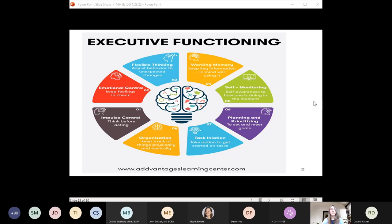The seven executive functions are: impulse control — the ability to think before speaking and consider choices and consequences before acting; flexible thinking — the ability to adjust to new situations, cope with changes, and switch from one activity to another; emotional control — the ability to regulate emotions and choose what emotions are appropriate for a given context; working memory — affecting the ability to follow directions or pay attention; self-monitoring — self-awareness of how they're doing in the moment so they can make adjustments; planning and prioritizing to meet short and long-term responsibilities; and initiating tasks and organizing information and belongings.